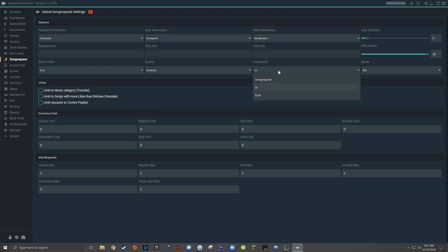The command drop down menu is where you choose what command people type in your chat to request a song. By default it's set to exclamation point song request, so somebody would type that followed by a space and then the YouTube URL or YouTube ID of the song they want played. There's also an abbreviated exclamation point SR option. I'm going to choose both so people can use whatever command they're more comfortable with.